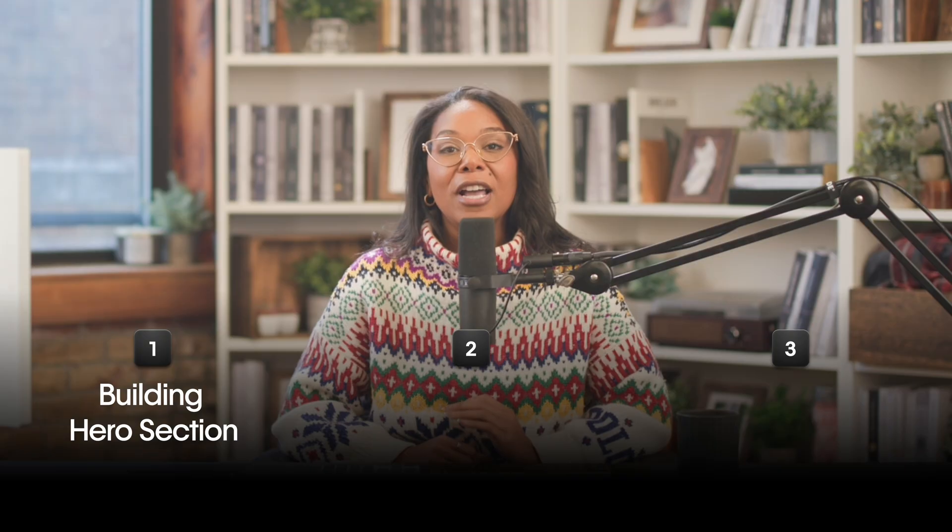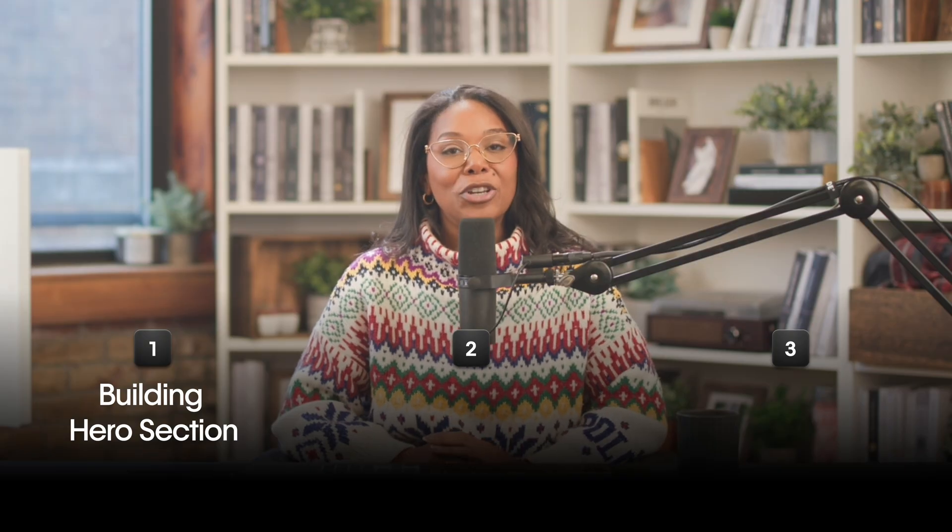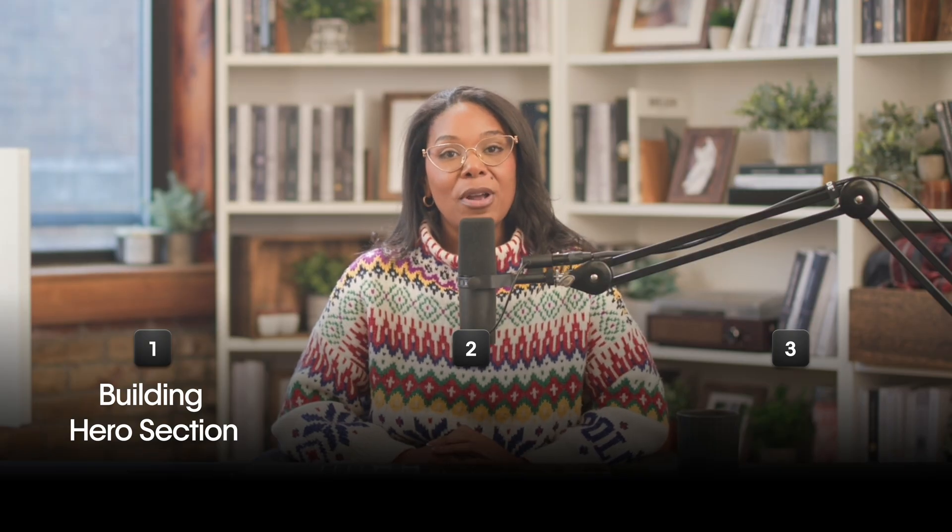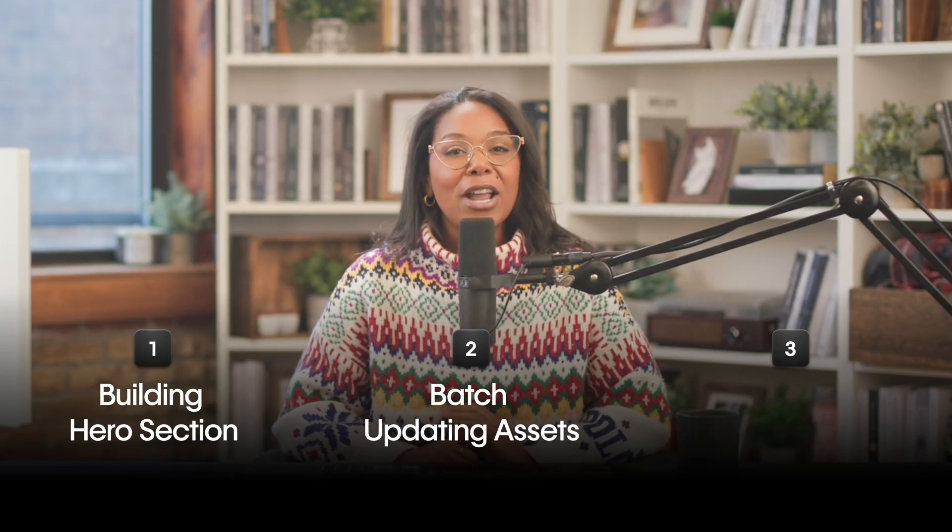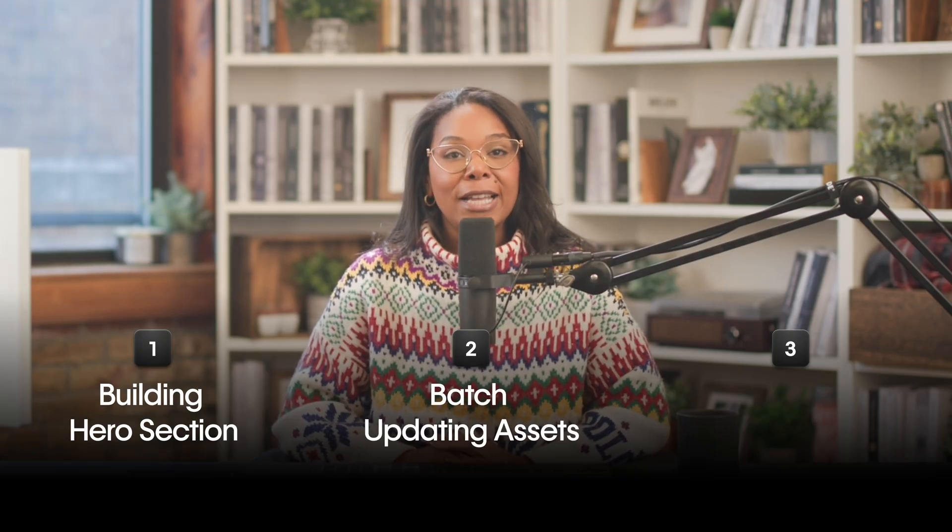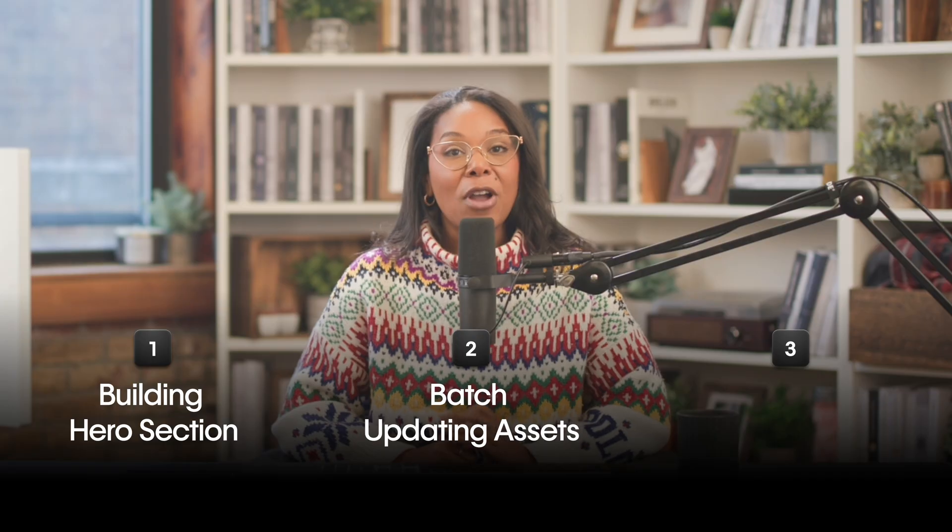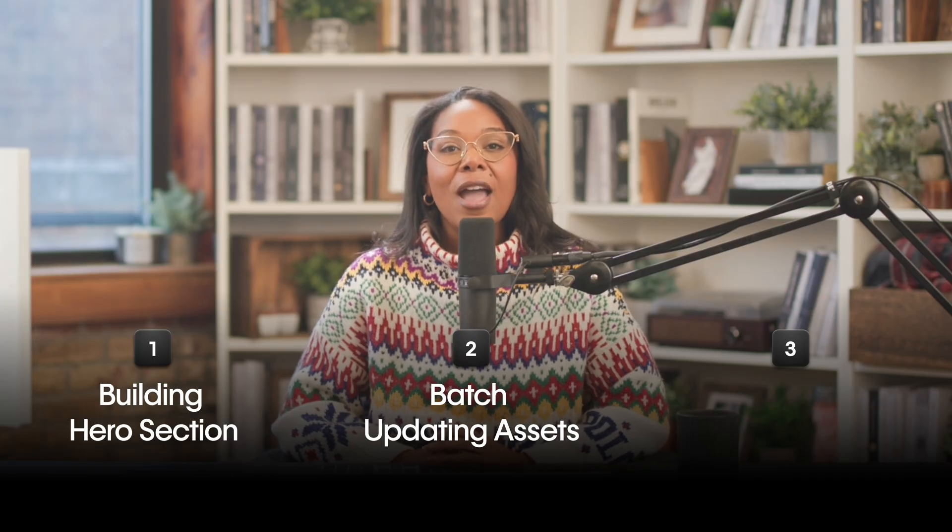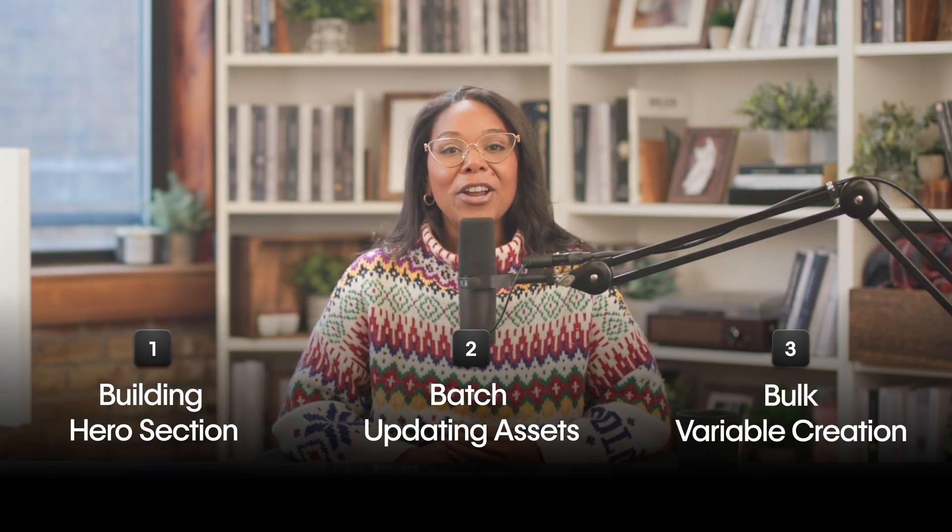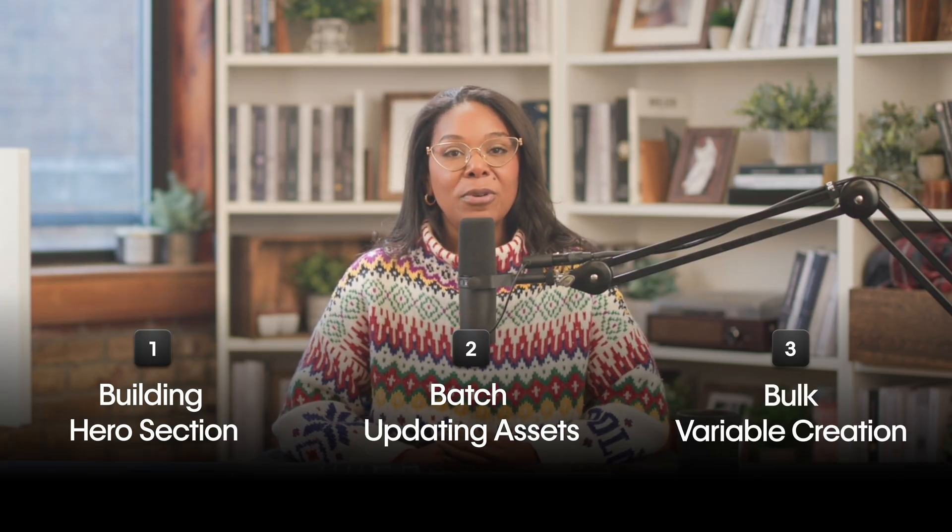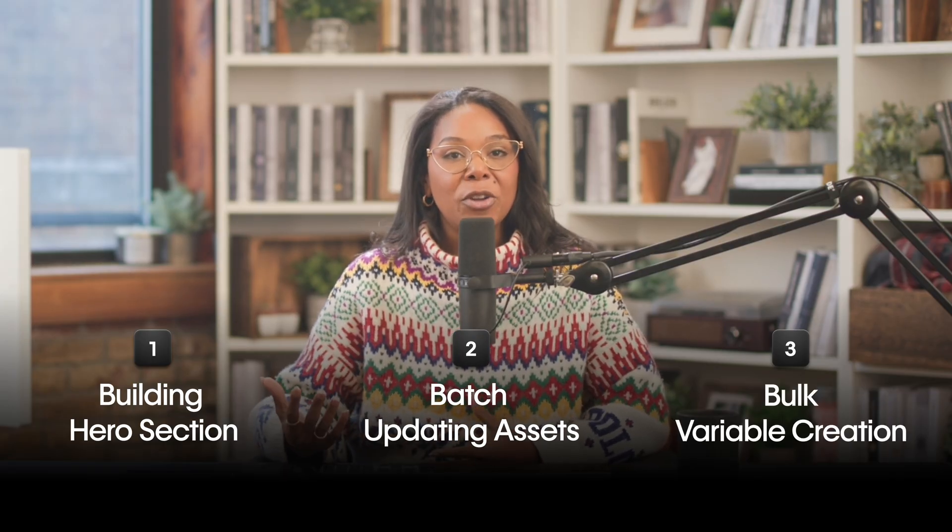First, creating a complete hero section using a detailed prompt, then batch updating all your assets and alt text for SEO, and finally importing an entire set of color variables based off a color palette from a site like Coolers.